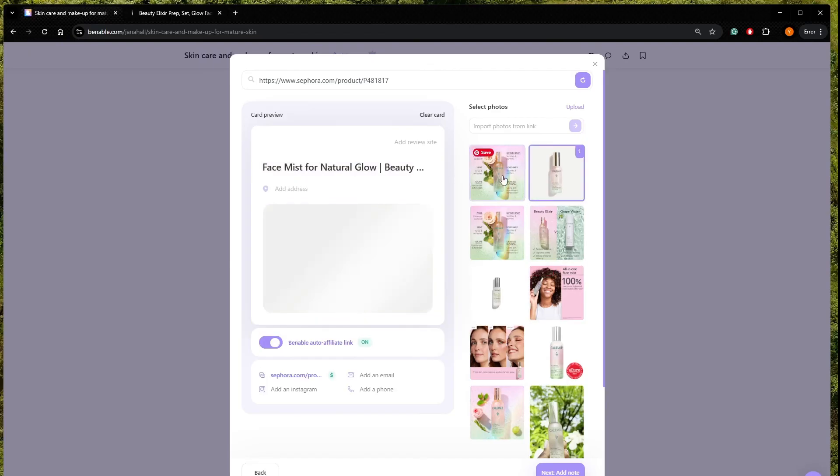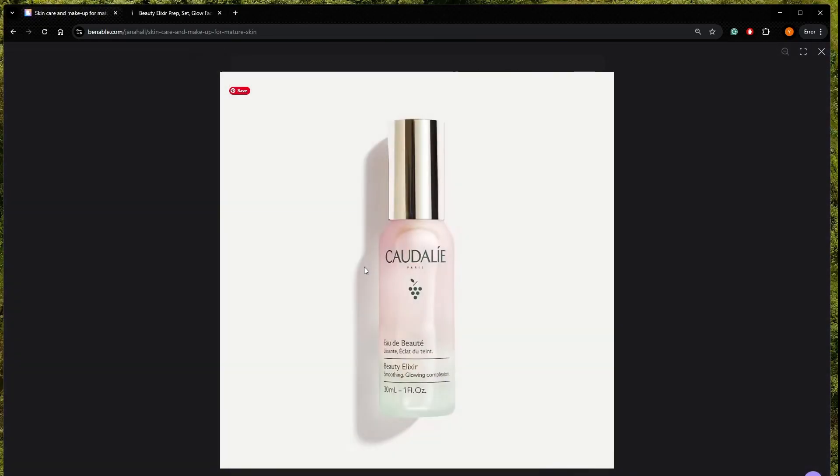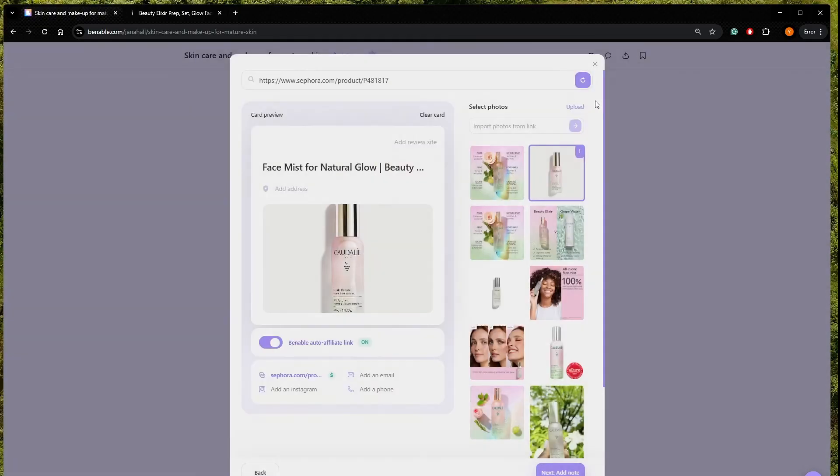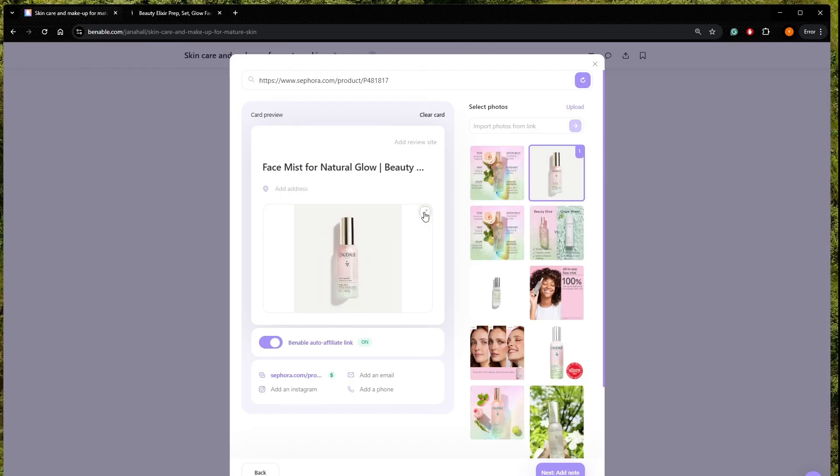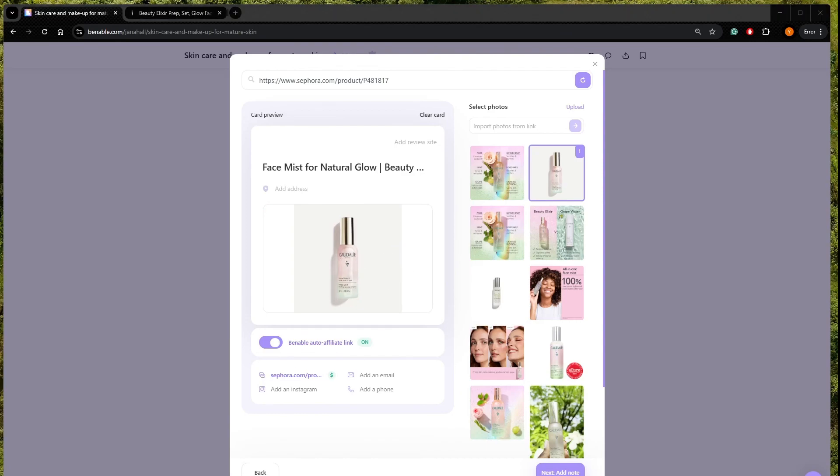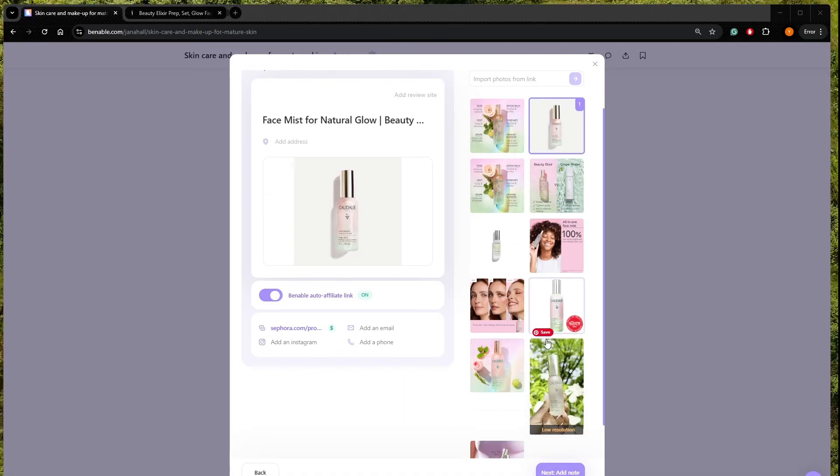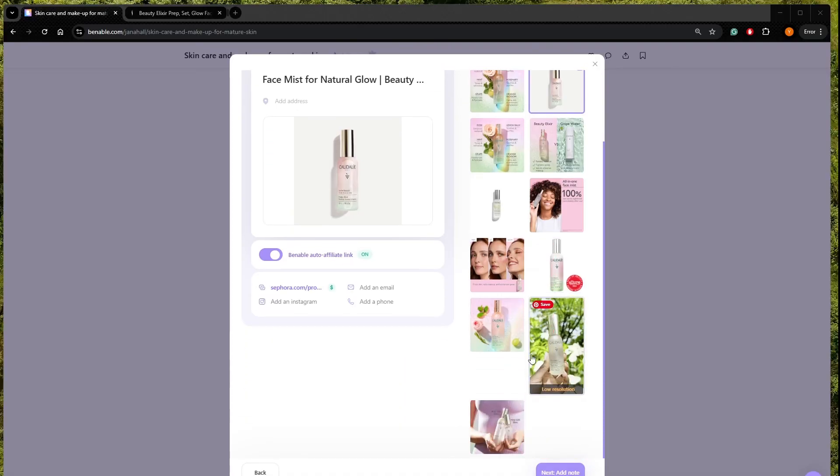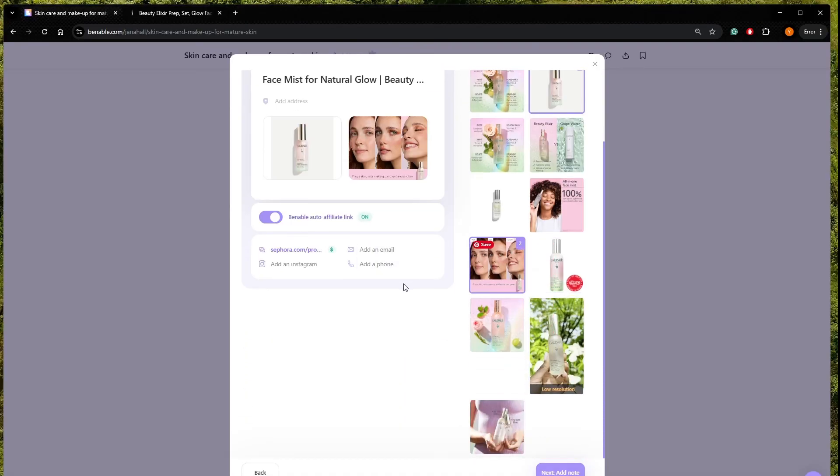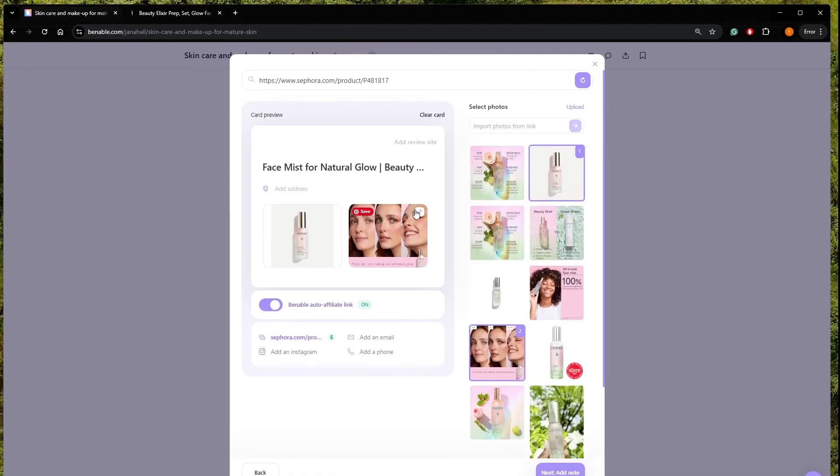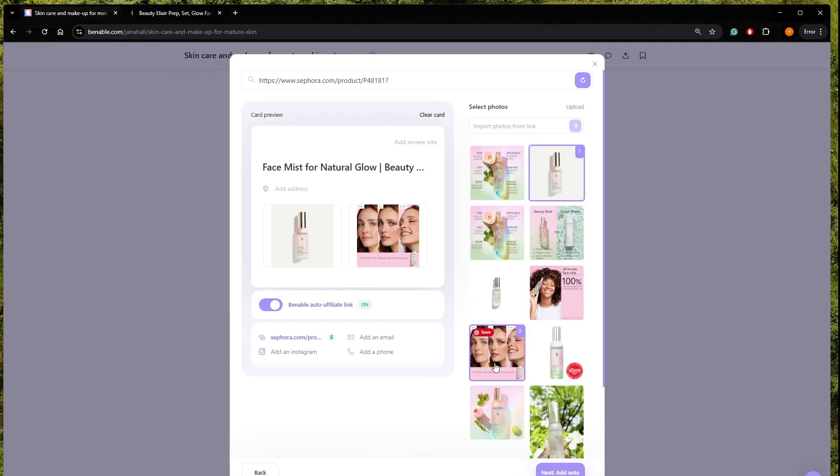So I'm going to do like that, face mist for natural glow. And I want this image to appear first. And here a really important thing. I can shrink or make the image bigger. So I would like to shrink it. So it shows the full image of the product. And I would like to have this picture at the second picture.